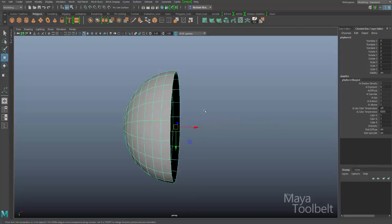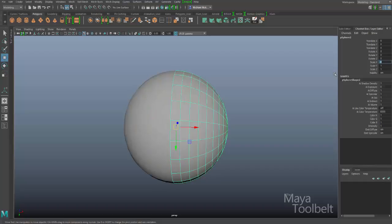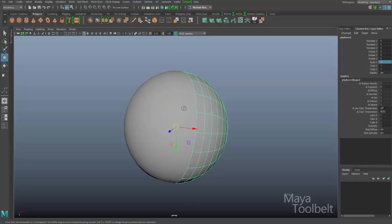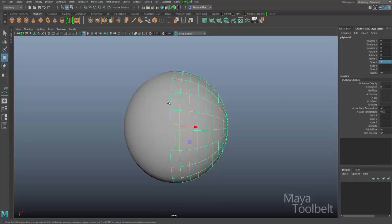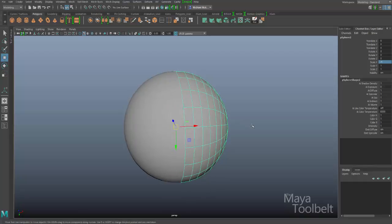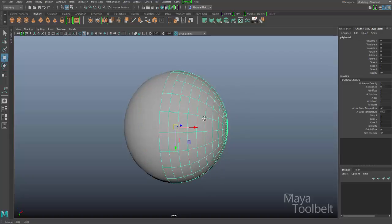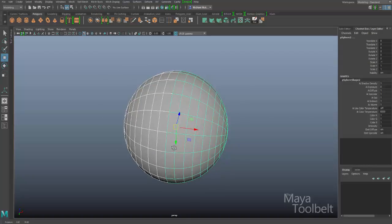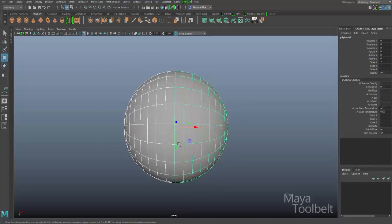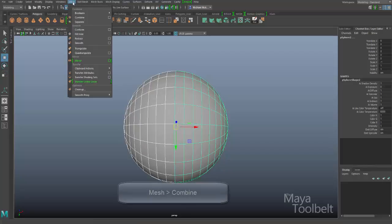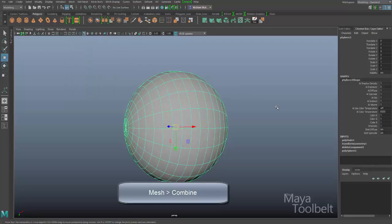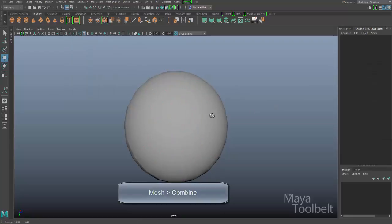In my case we're going to mirror on the X axis. So in Scale X I'll type negative 1 and hit Enter. By scaling my duplicate negative 1 it reverses it to the other side of the model. We're not done yet though — I still have two separate halves, so I'll select both and go to Mesh > Combine.